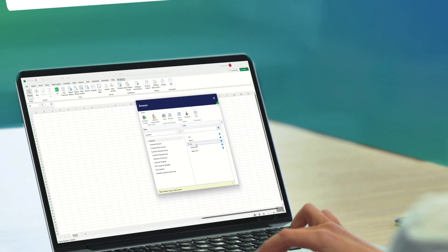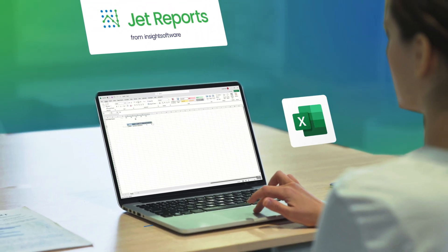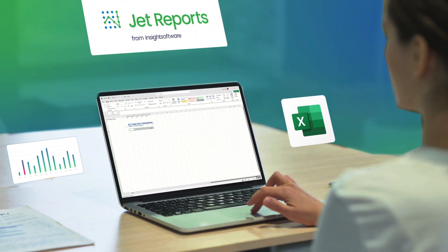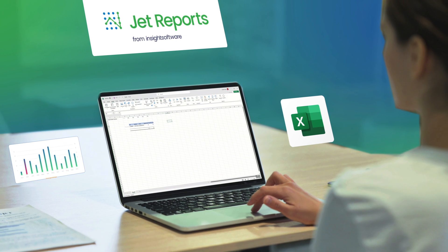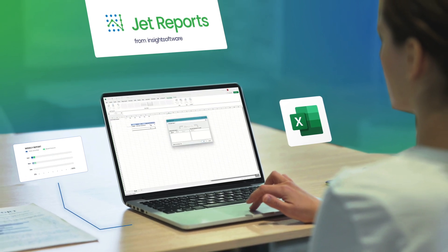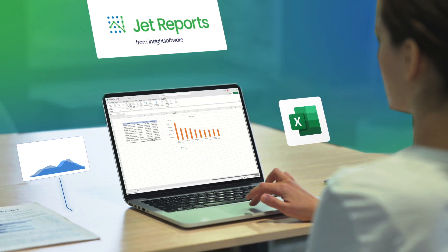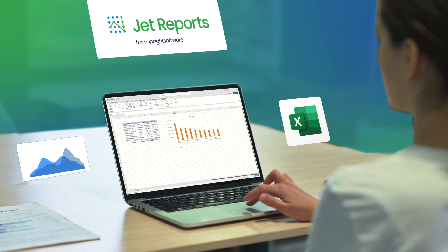With Jet Reports, there's no learning curve. Directly craft reports in Excel, the platform you already love and trust with our drag-and-drop features.